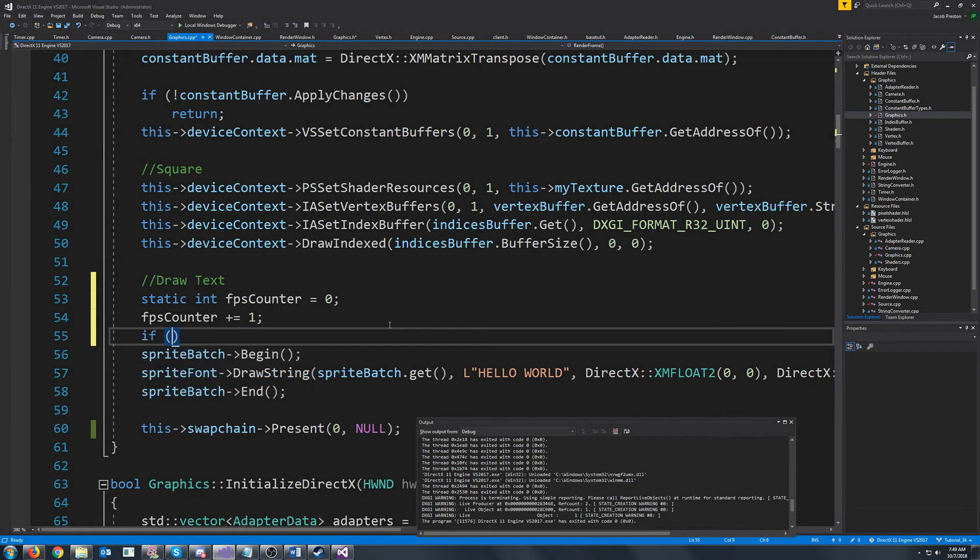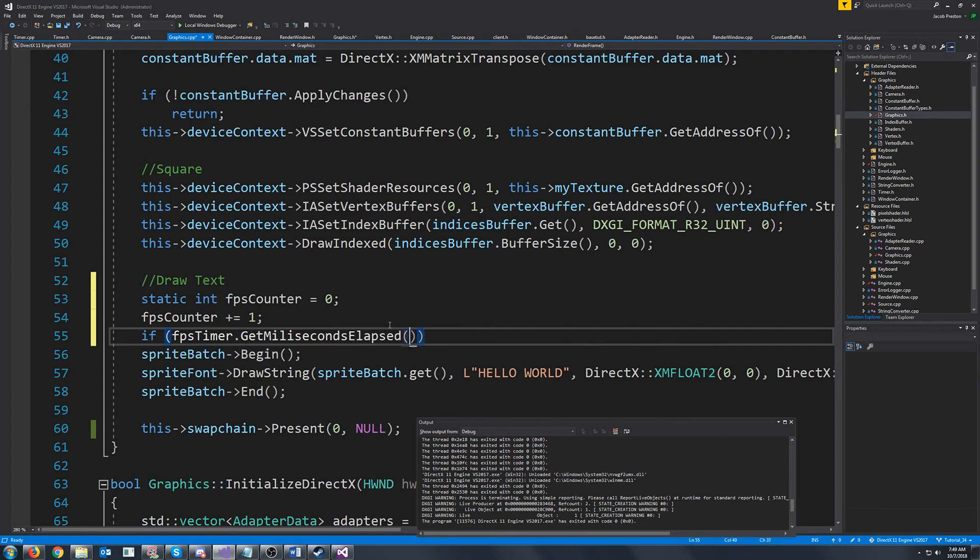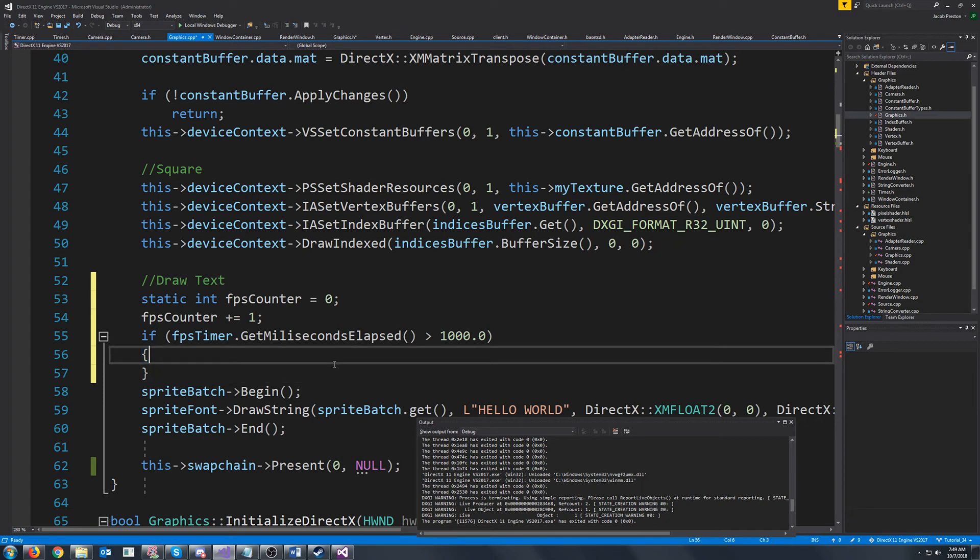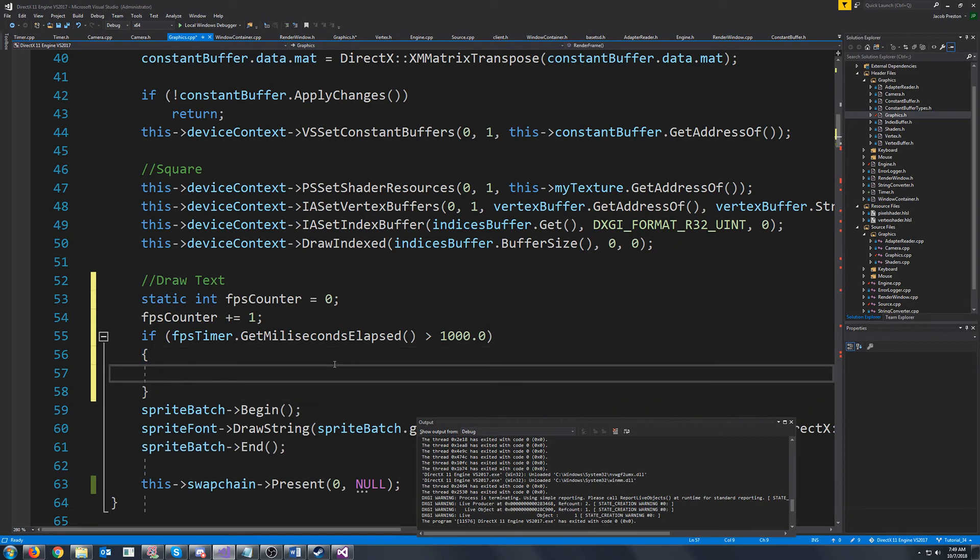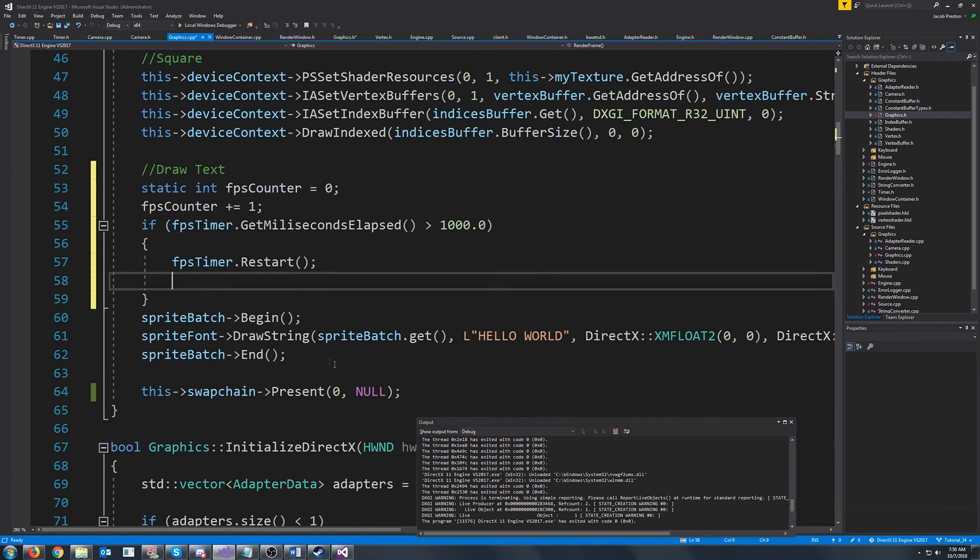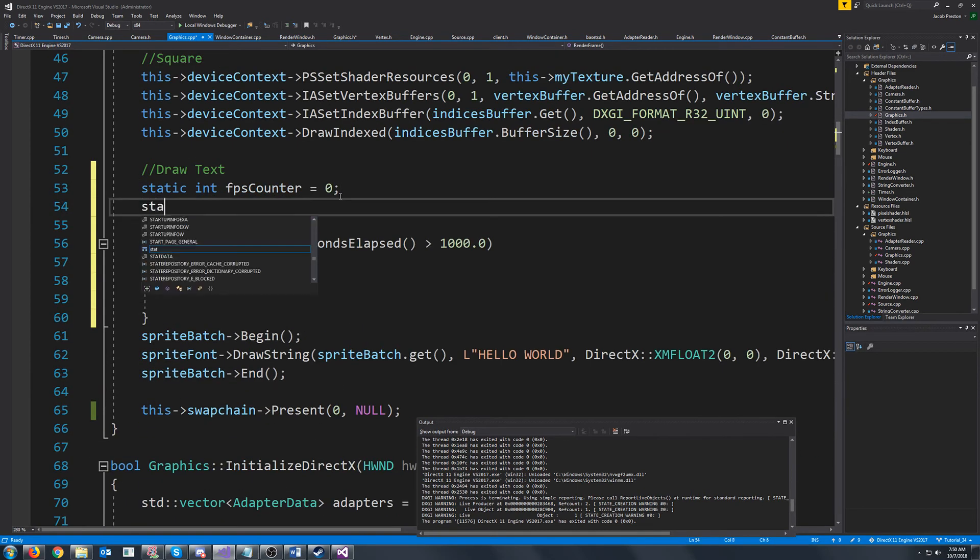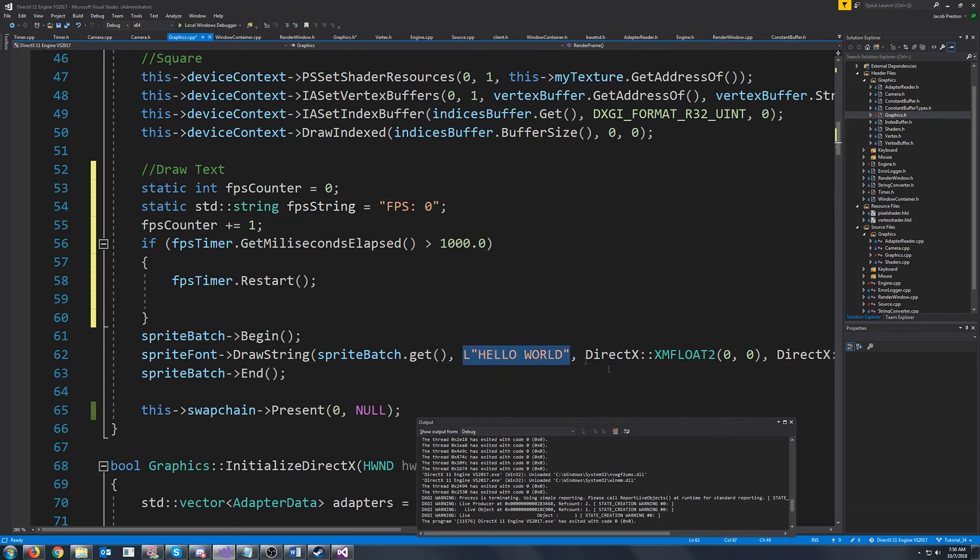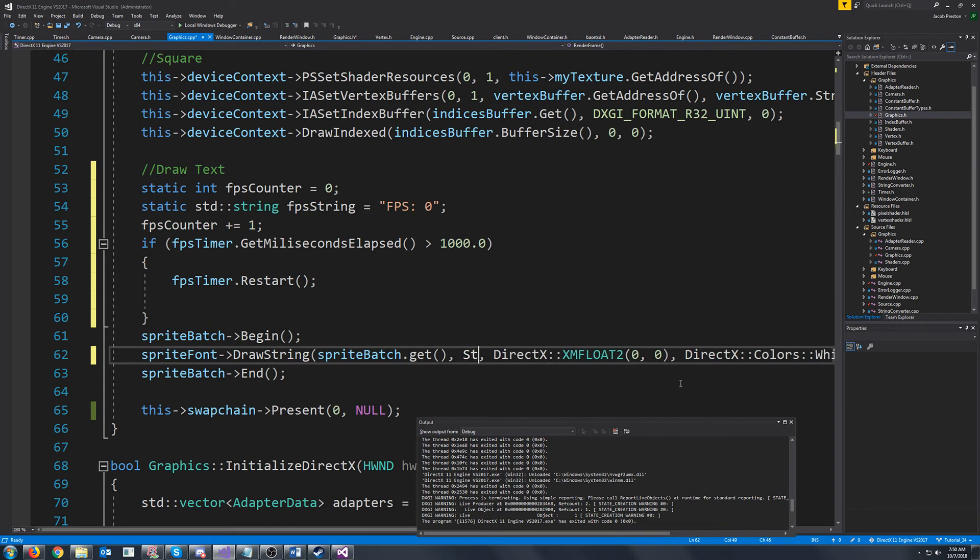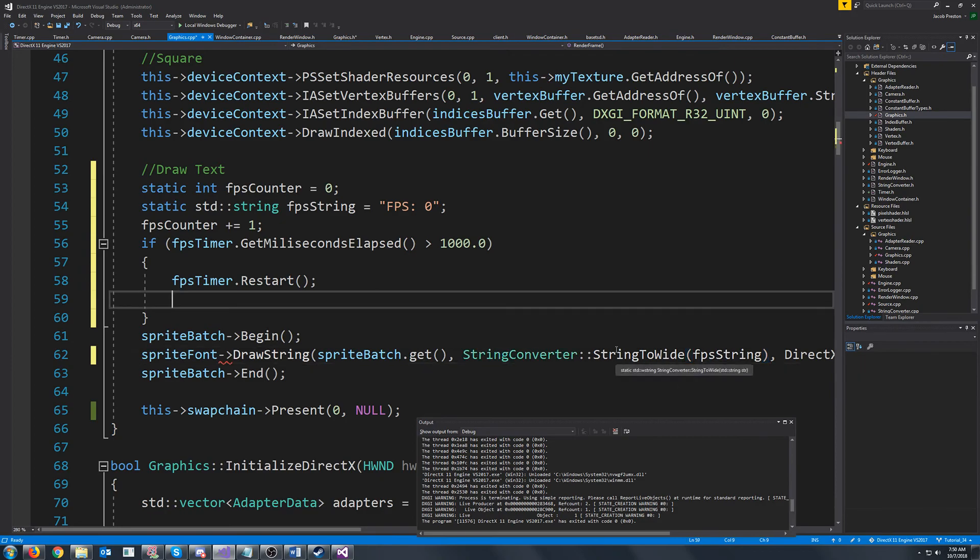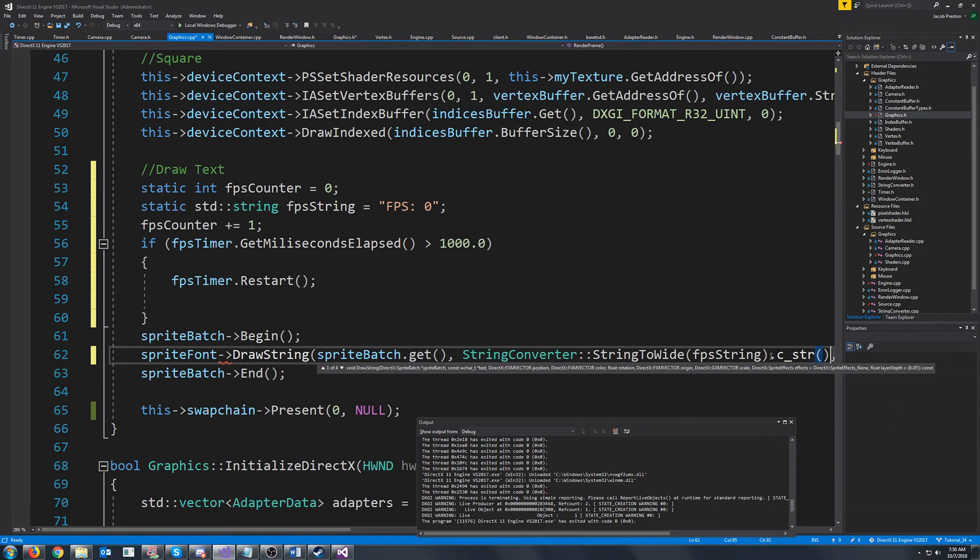And what we will do is we will say if the FPS timer. So if it has been one second. Then what we will do is we will restart the FPS timer. And we will have a stream here just for our FPS stream. We will default that to say FPS zero. And down here instead of drawing hello world. We will draw our FPS stream. Need to call C string on that.